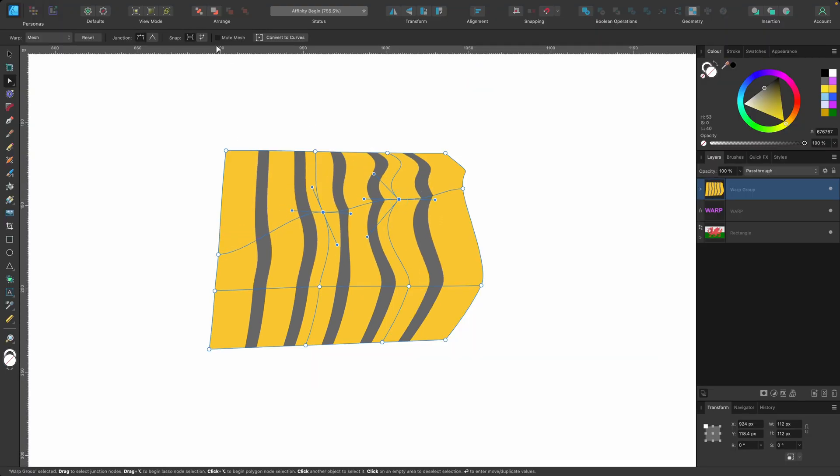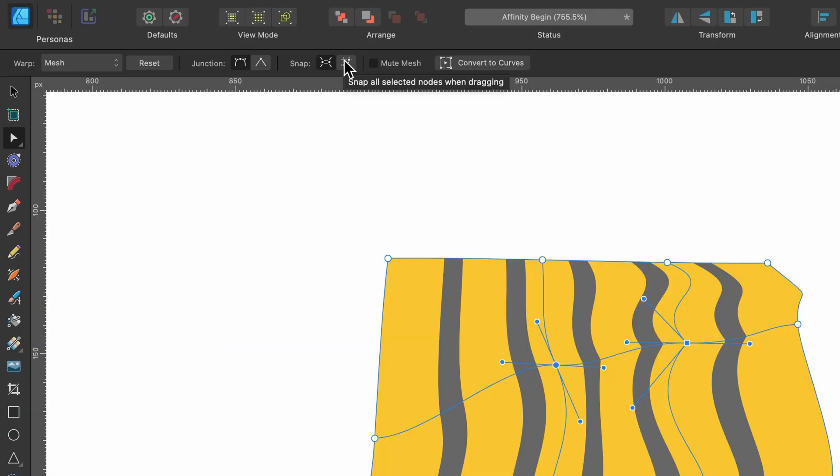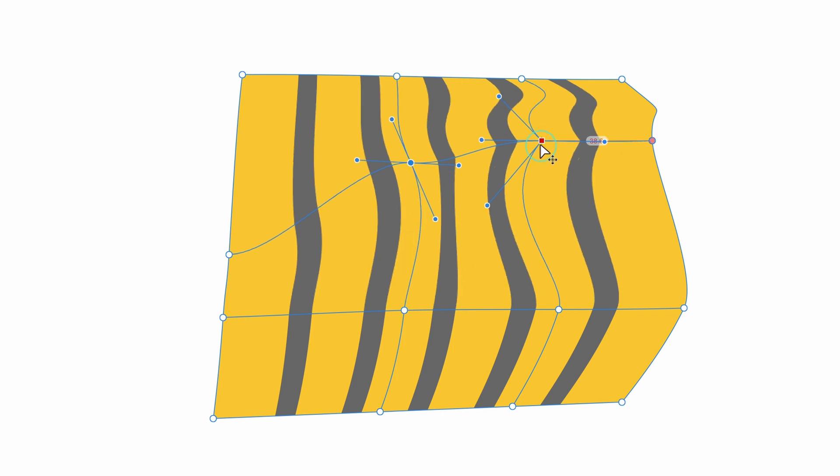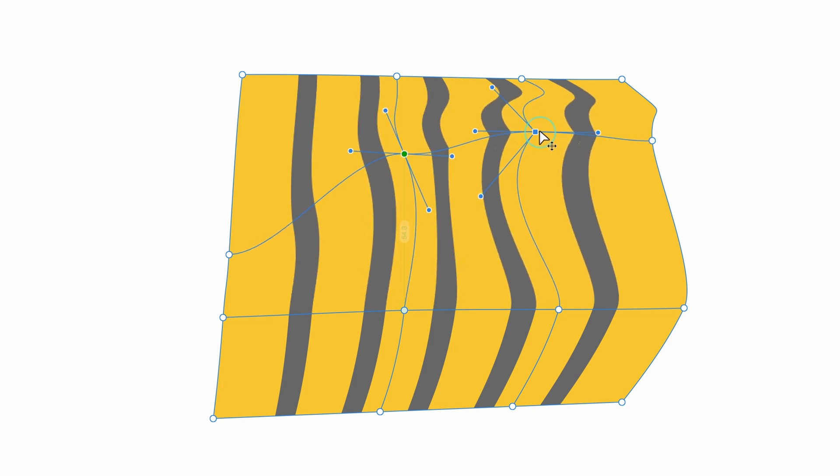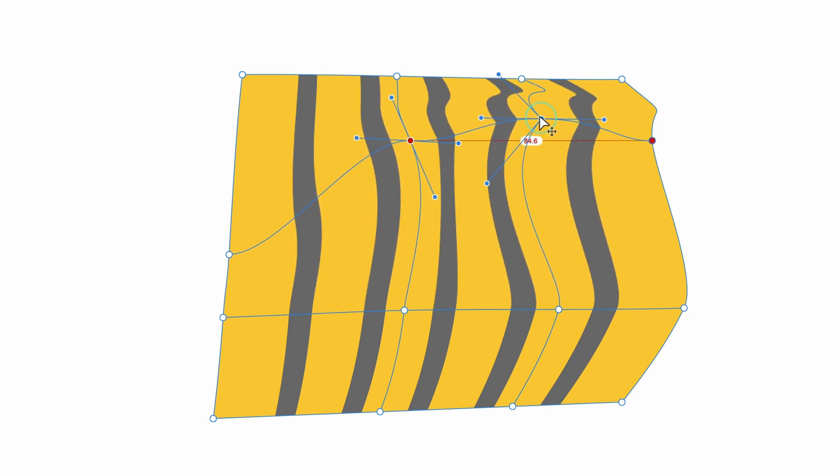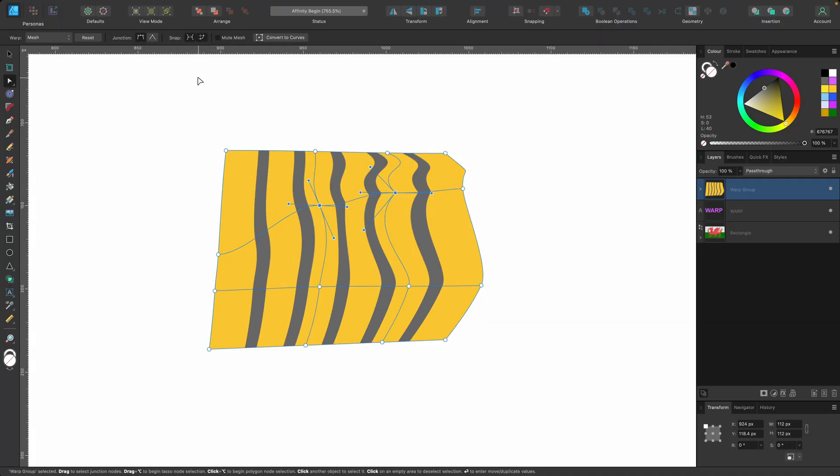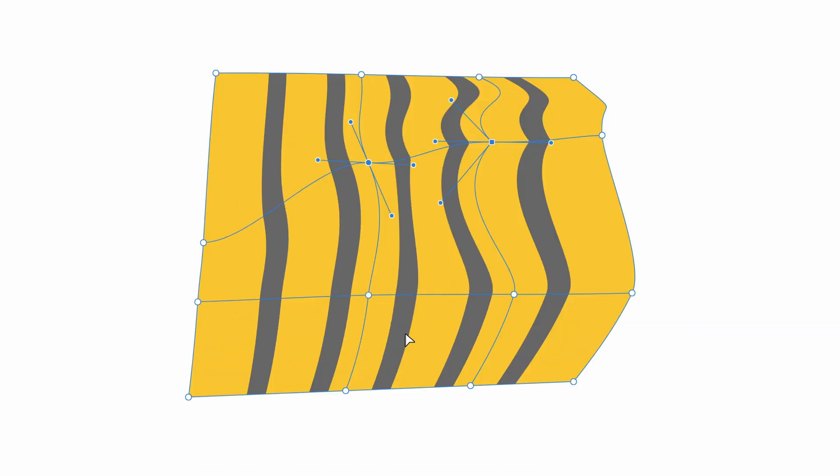So this is where the next option comes in: the snapping option snap all selected nodes when dragging. So I'll click on it and just show you. I'll click and drag that up, yes it's snapped to the first node. I keep dragging up and yes it's snapped to the second node.